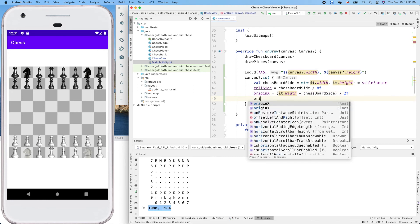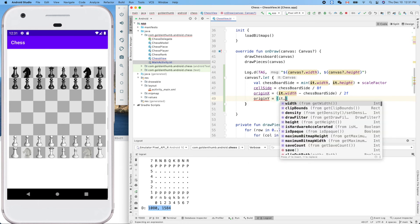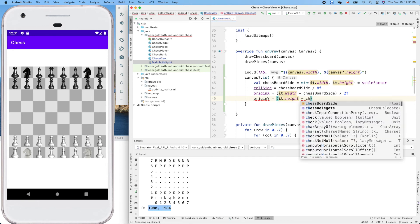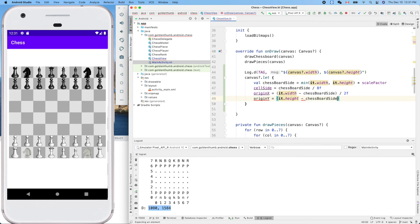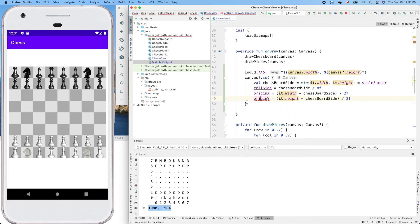Now origin Y equals canvas height minus chessboard side, because it's a square, divided by two. Let's use the auto fix, change to val.